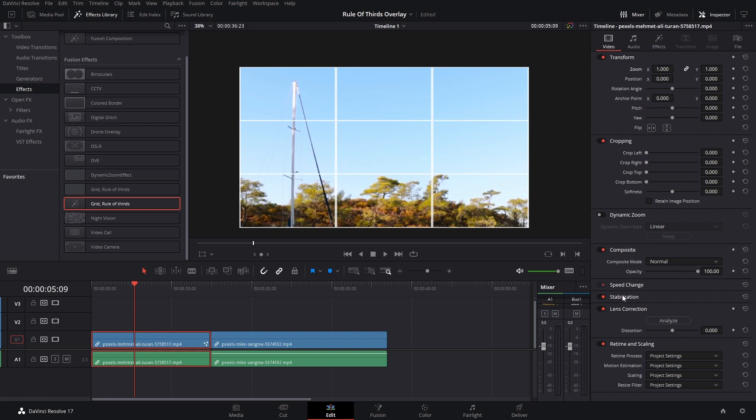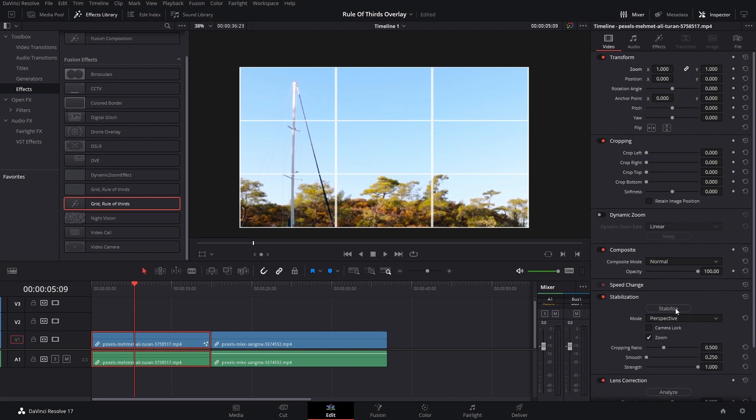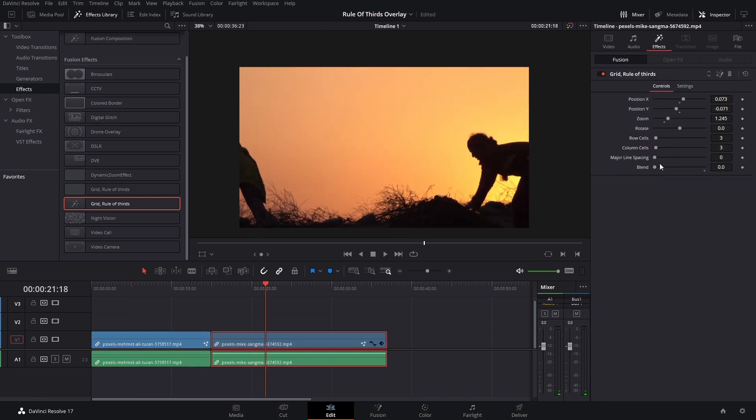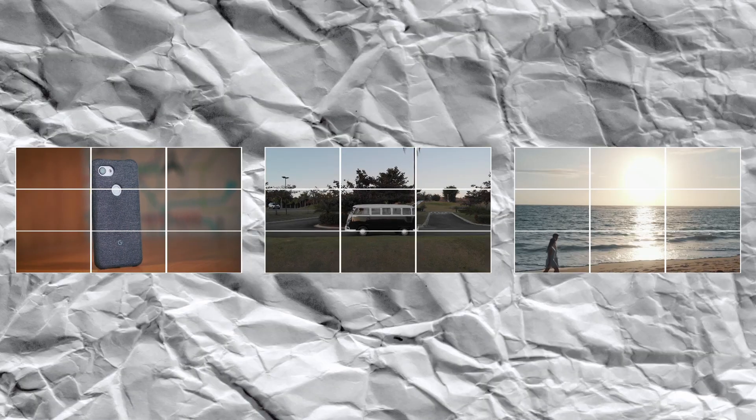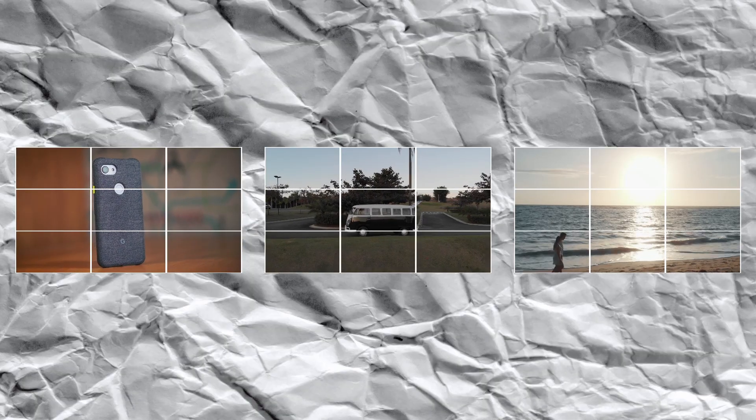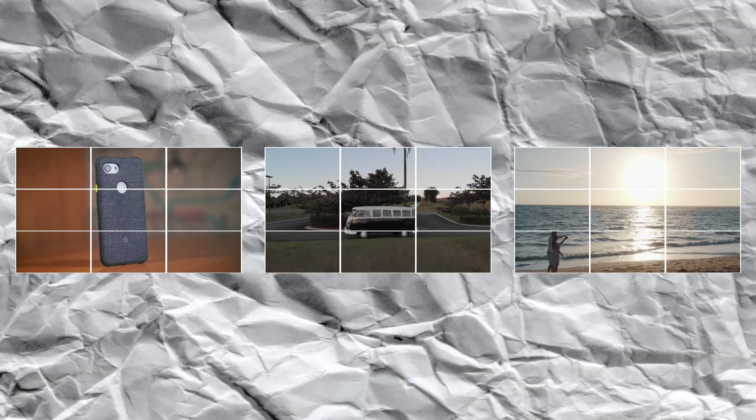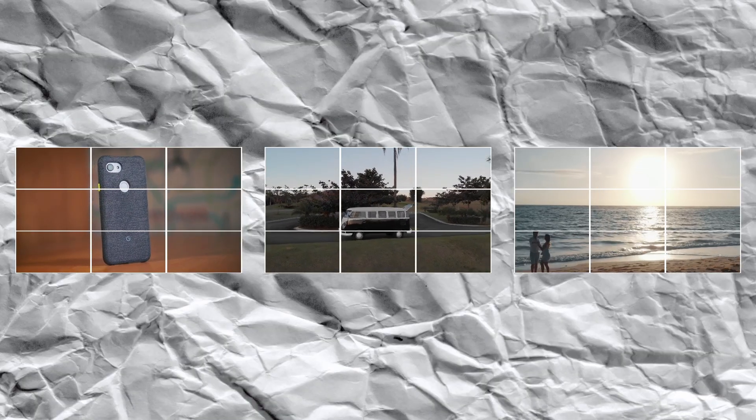But of course, the use of it will really depend on the kind of footage that you have, so you will have to pay attention to that.